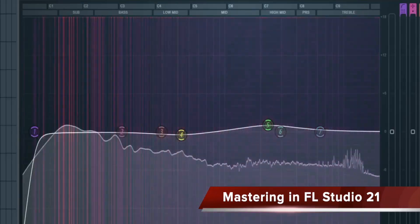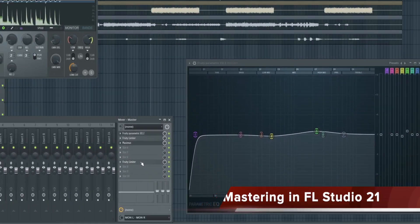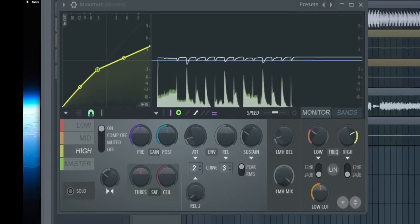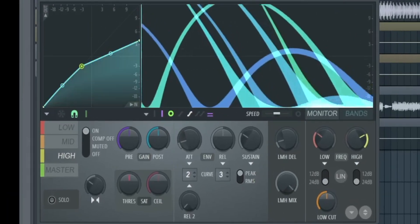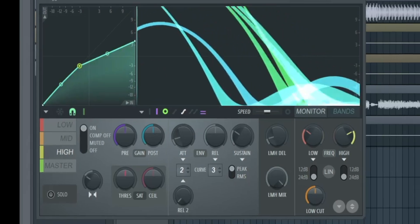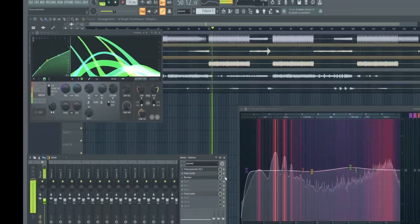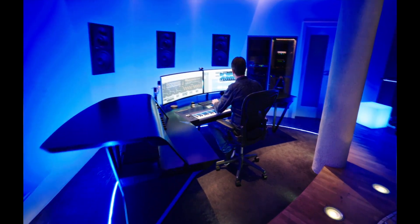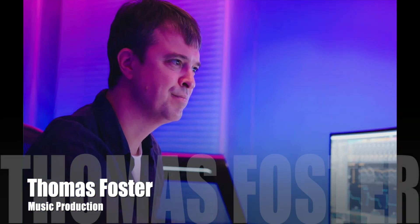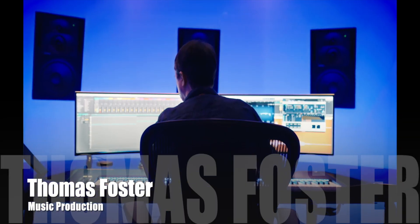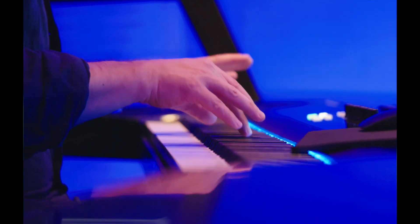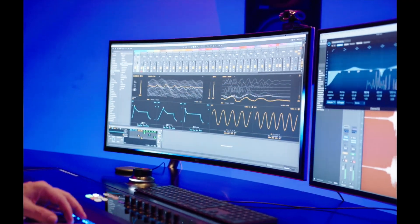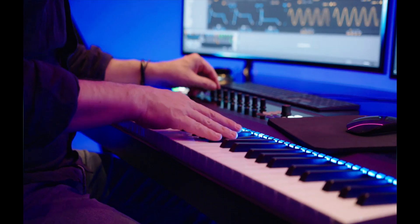Have you ever wondered why the tracks of major international producers sound so loud and full? Of course, it's because of the selection of the right sounds, it's about the mix, but also because of the final step, the mastering. My name is Thomas Foster and in this video I'll show you how to master your track in FL Studio 21 to get the most out of it. Good to have you here, let's go!